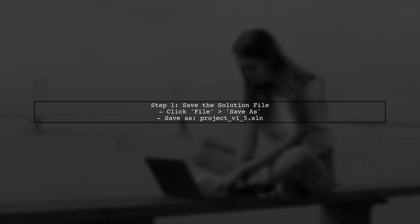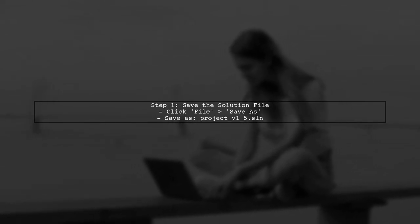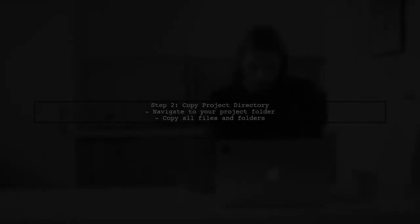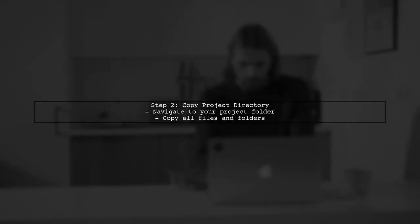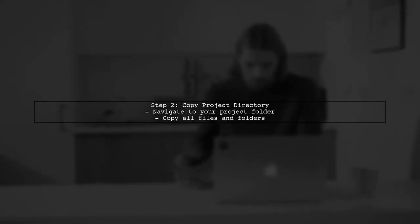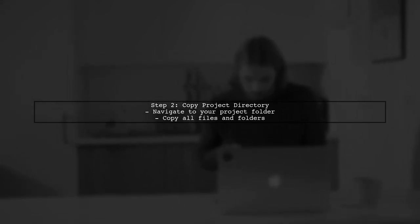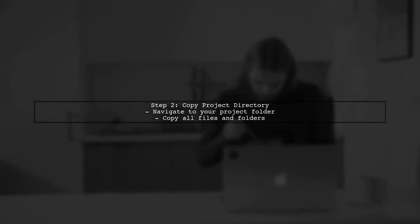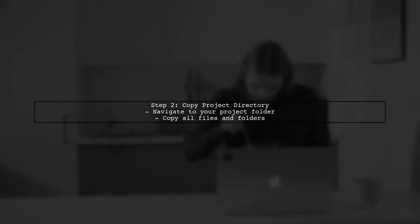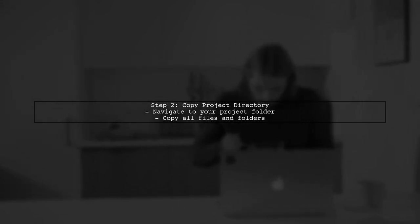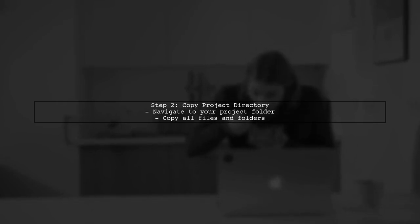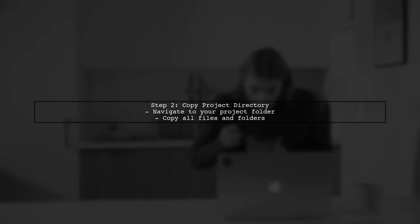To save a Visual Studio project with a different name, we need to start by saving the solution file. Click on File in the menu, then select Save As. However, saving the solution file alone does not save all the associated project files and folders. To do this, we will need to manually copy the entire project directory.